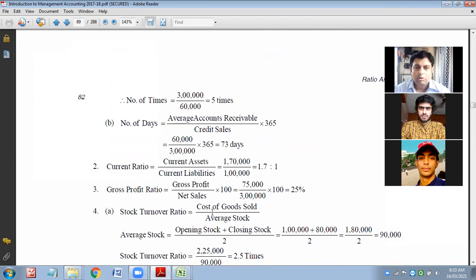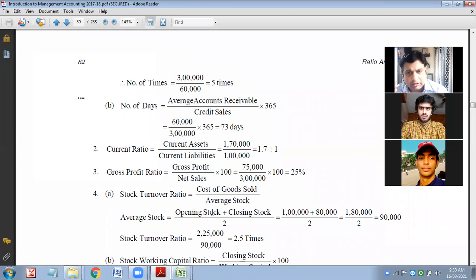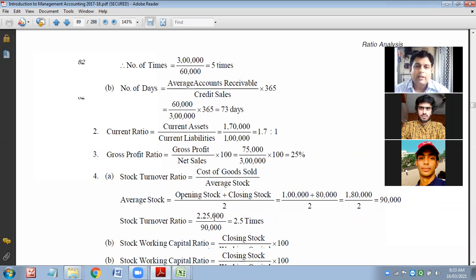Inventory turnover and its management is very important — that is why I have created this formula set for all students. To know the efficiency of fund and inventory management, we need to compute stock turnover ratio. Let us see the position of stock turnover ratio in this company — it is 2.5 times, which is quite okay, though it would be better if they could rotate for more periods.